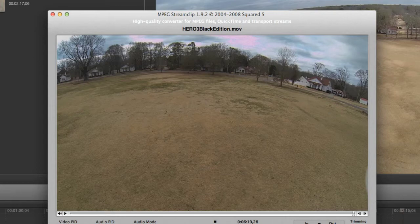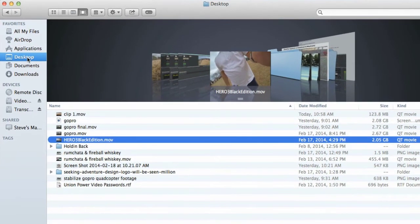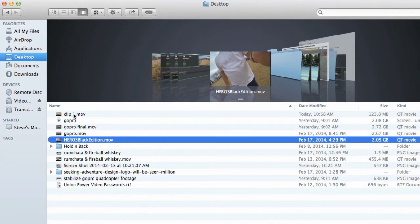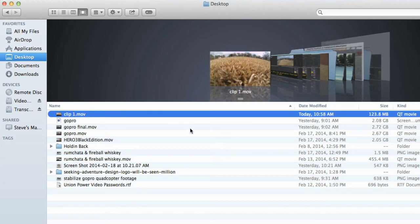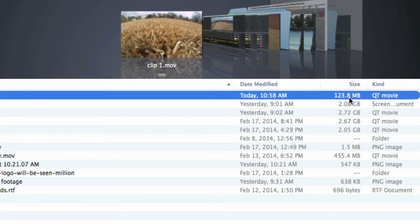Now let's go to my desktop. Right here on the desktop you can see that Clip 1 has saved, and it's only 123.8 megabytes. So now I've actually saved just a small clip — a small video file — and now I can pull that into my Final Cut Pro X editor.